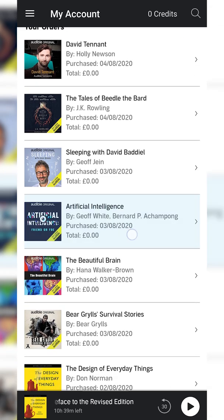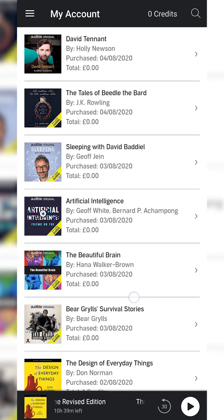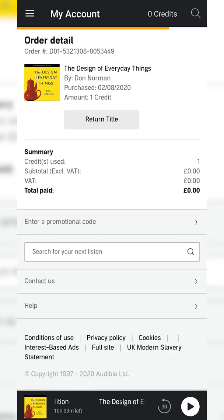In this case it's The Design of Everyday Things, which you can see right here. All of my other books are free Amazon exclusives. What you need to do is select the book you would like to return — in this case it's this book right here.